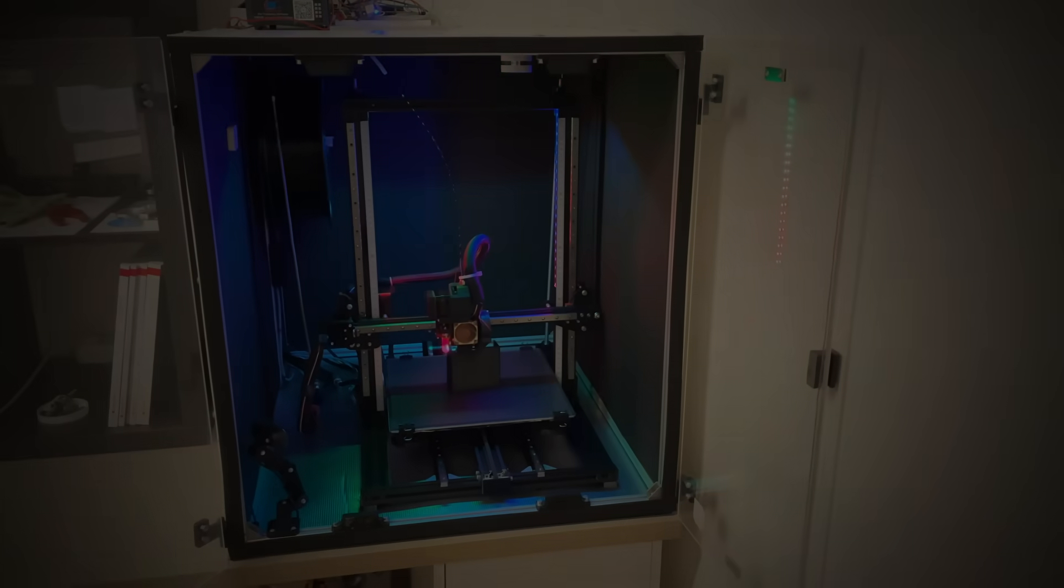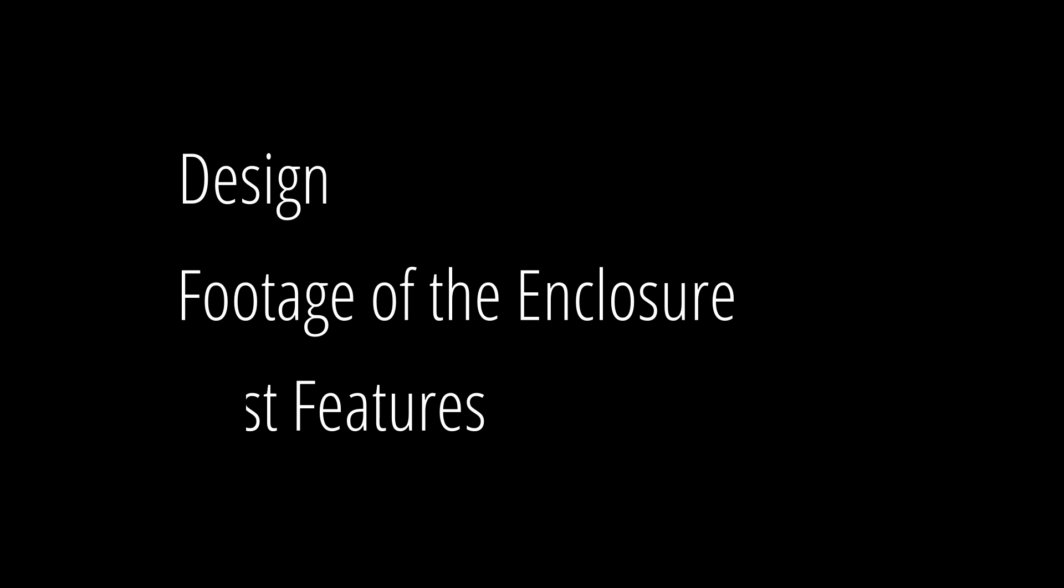In this video I will show you the design, then some footage of the enclosure, and at the end the best features. So stay tuned and watch till the end. Let's jump into the design so that I can show you the important steps.